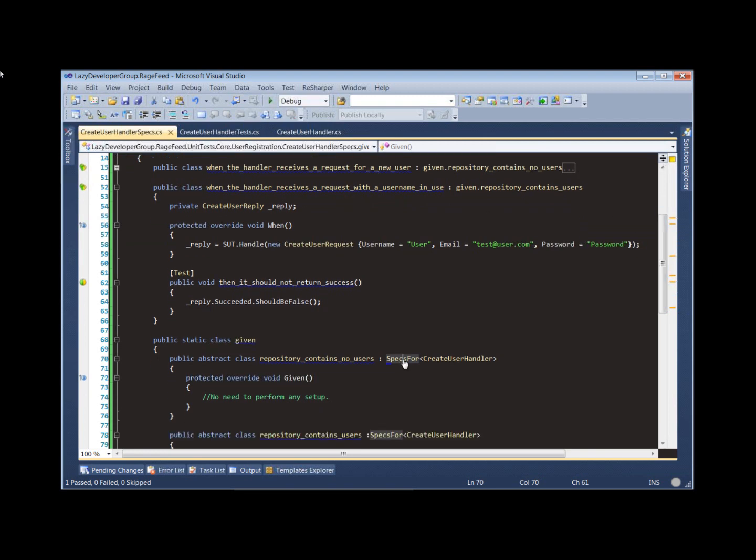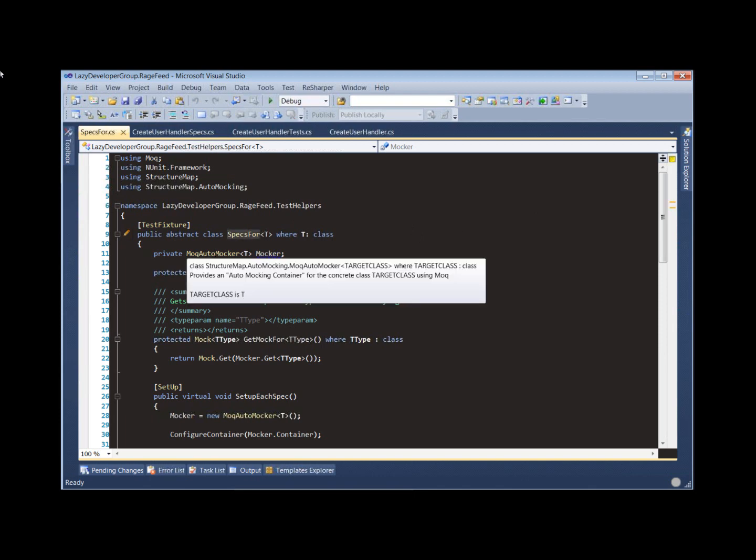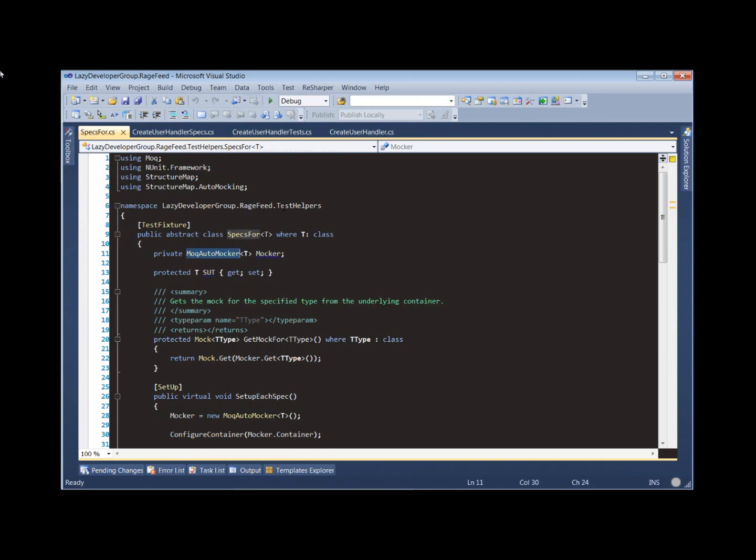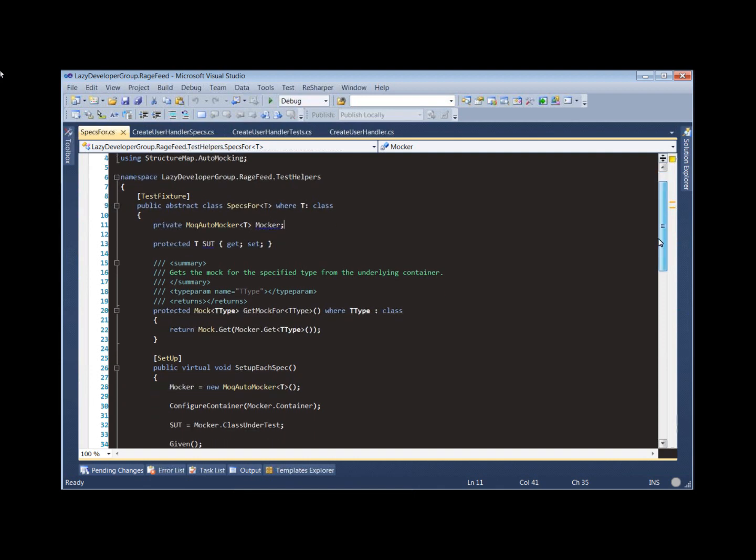So let's take a look at our specs for base class here and see what magic is going on there. One of the really cool things that it does is it uses the mock auto-mocker from StructureMap to create our class under test.